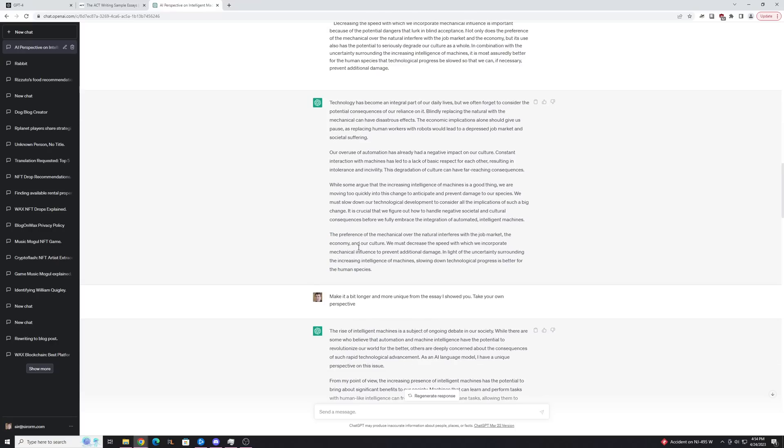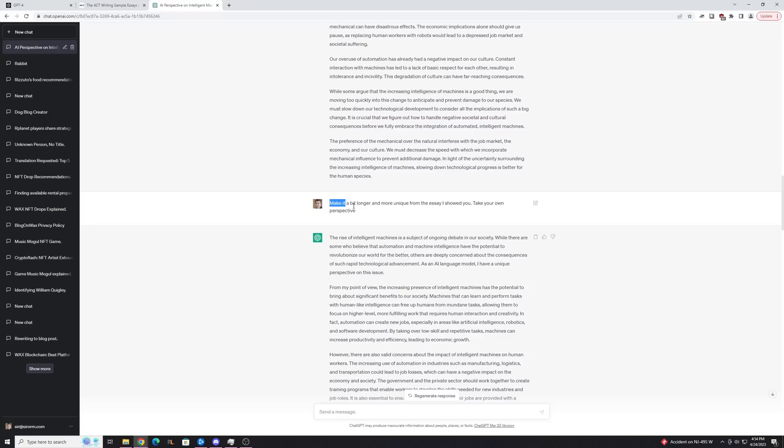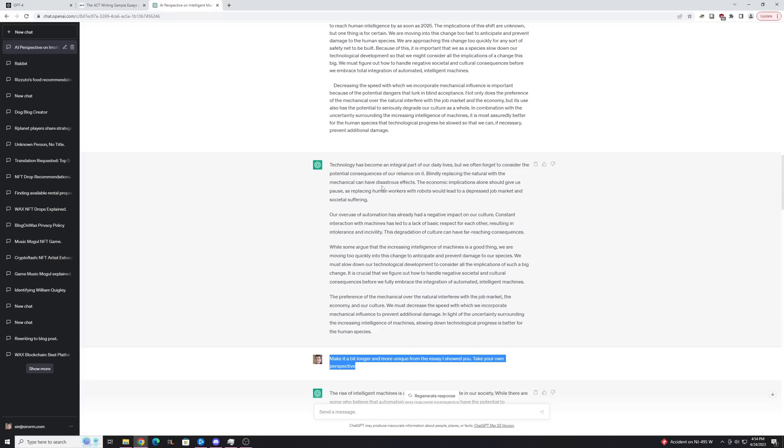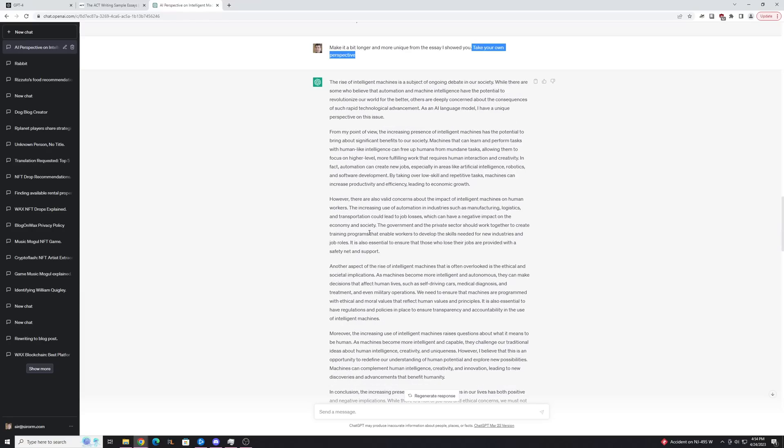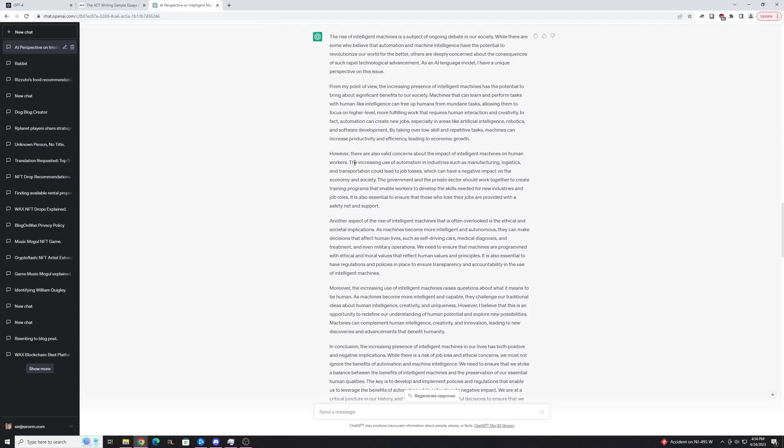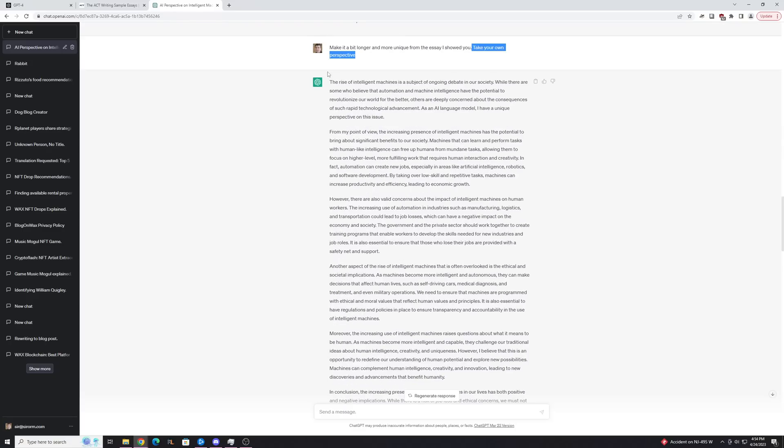So I'm just going to ask to make it a bit longer and more unique. It's always important, I think, to ask it to make it more unique in almost every prompt you give it, just because the more unique it is, the better. And I also didn't really feel like it took its own perspective well enough, so I just wanted to remind it to take its own perspective. And here it spits out a much better essay, as you can see right here.